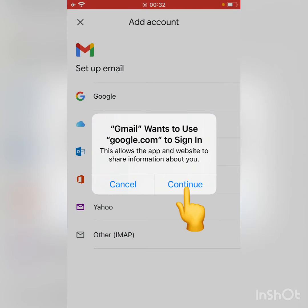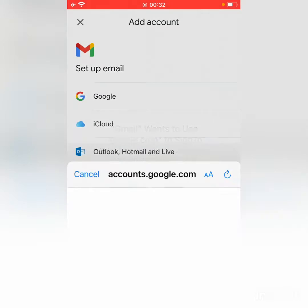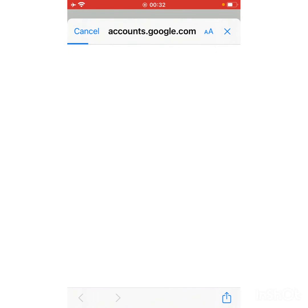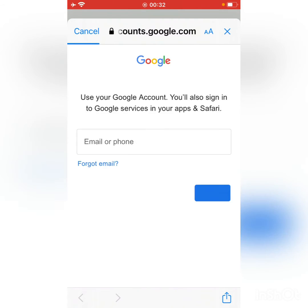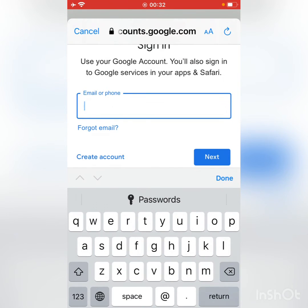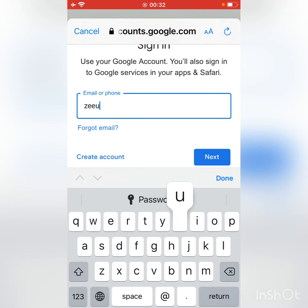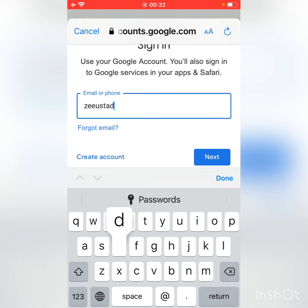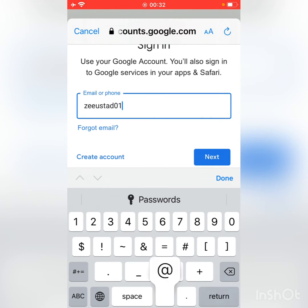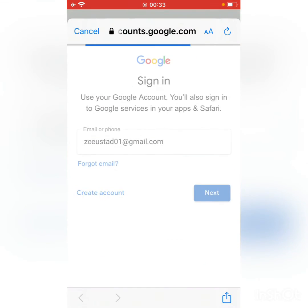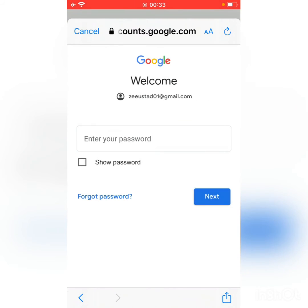Tap Continue. As you can see, it's asking for your email or phone number. Enter your email, then tap Next. Now enter your Gmail password.